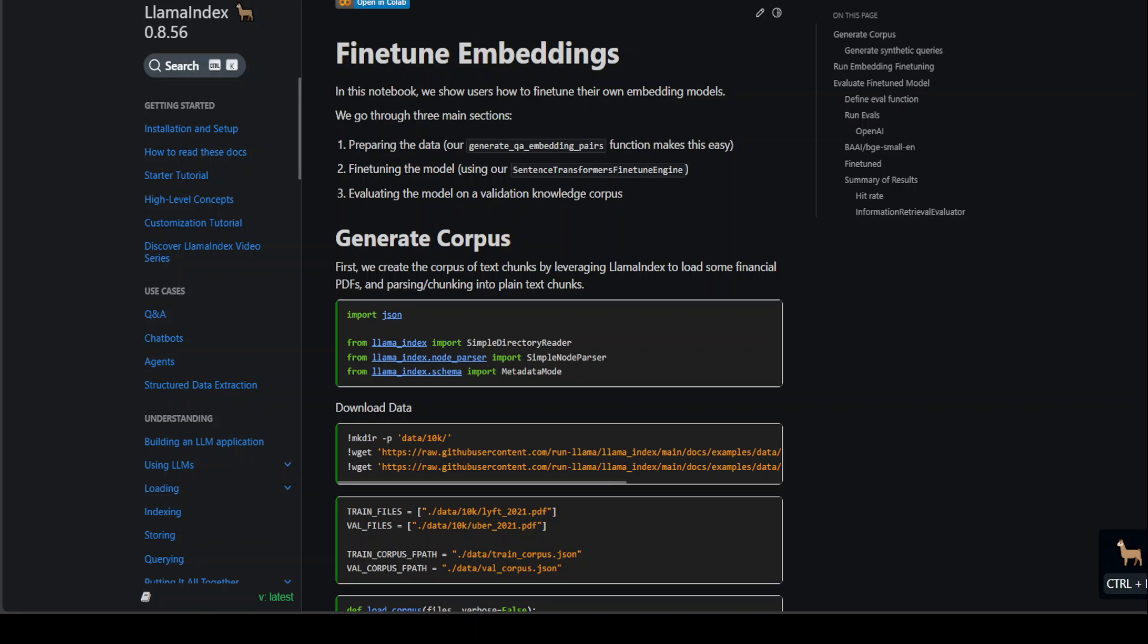Fine-tuning simply means to enable a large language model to work on your own data and to improve the accuracy of retrieval of data. Now there are two types of fine-tuning.